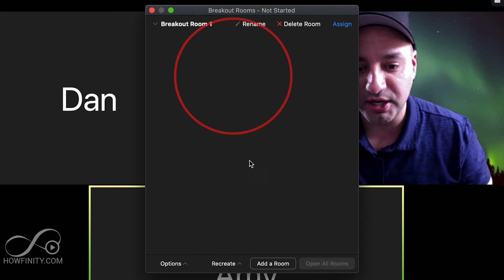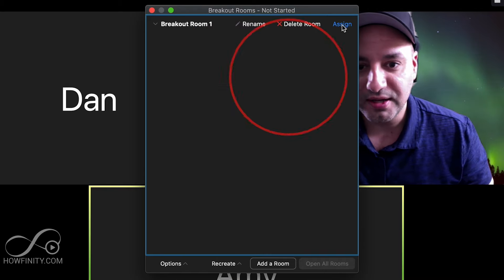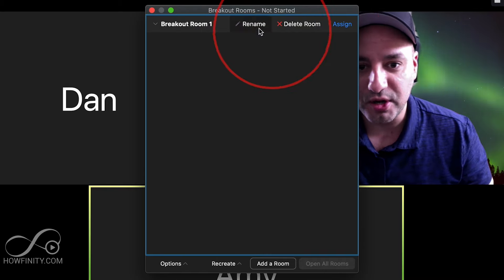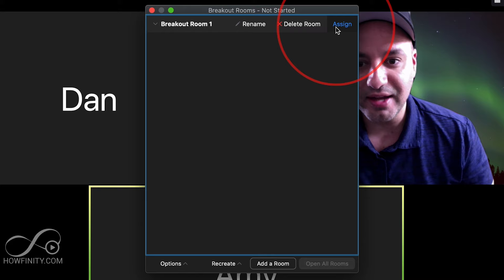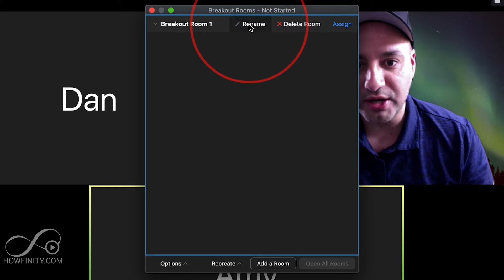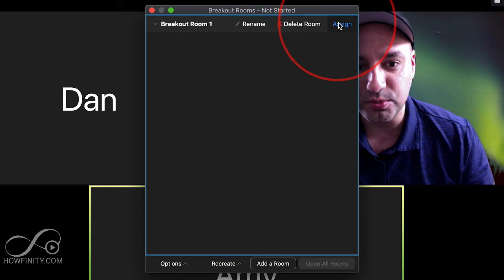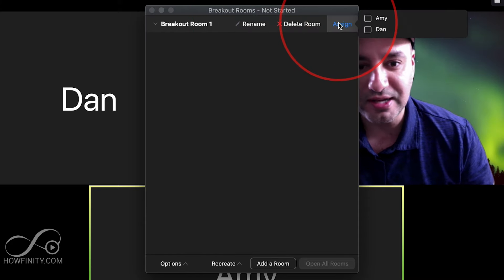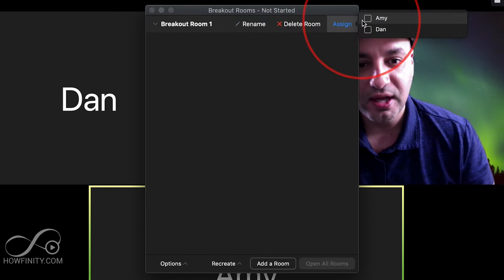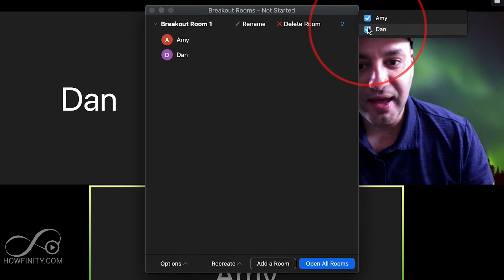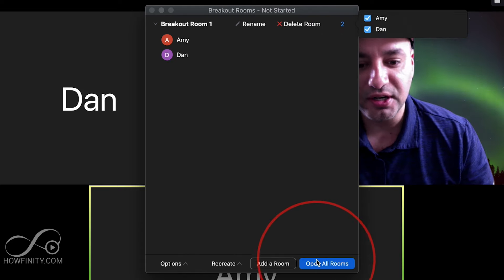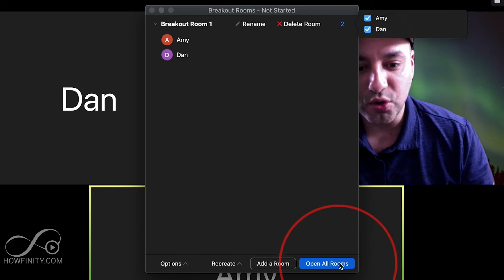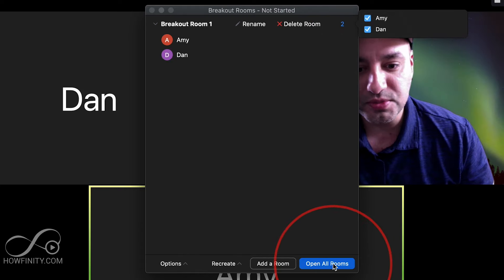And here what I want to do is assign rooms, or I could rename the room right now. Let me go ahead and assign a room and I could put Amy and Dan over here and say Open All Rooms.